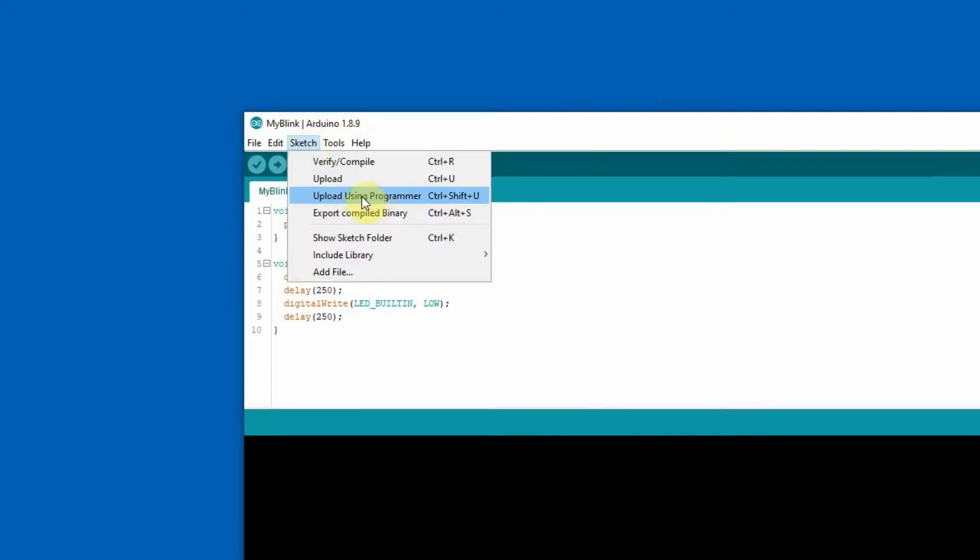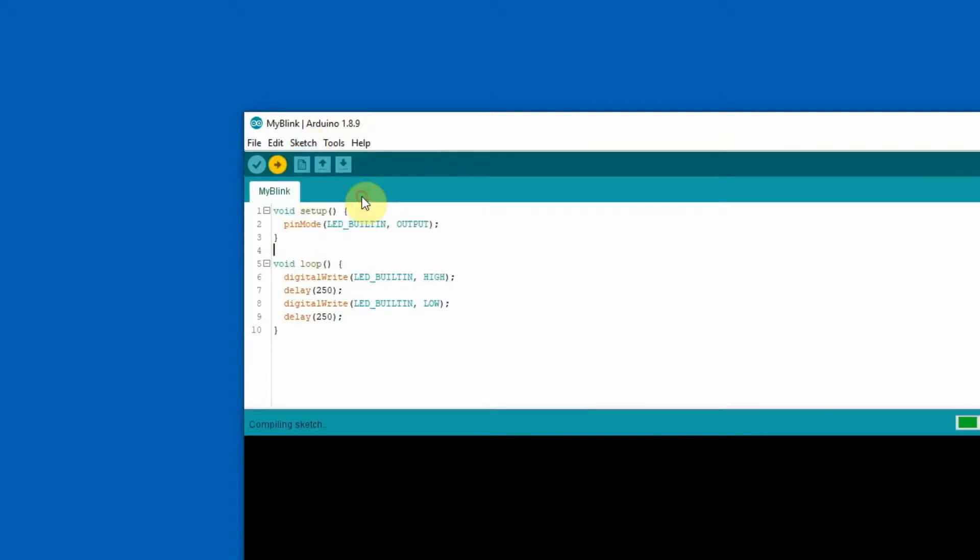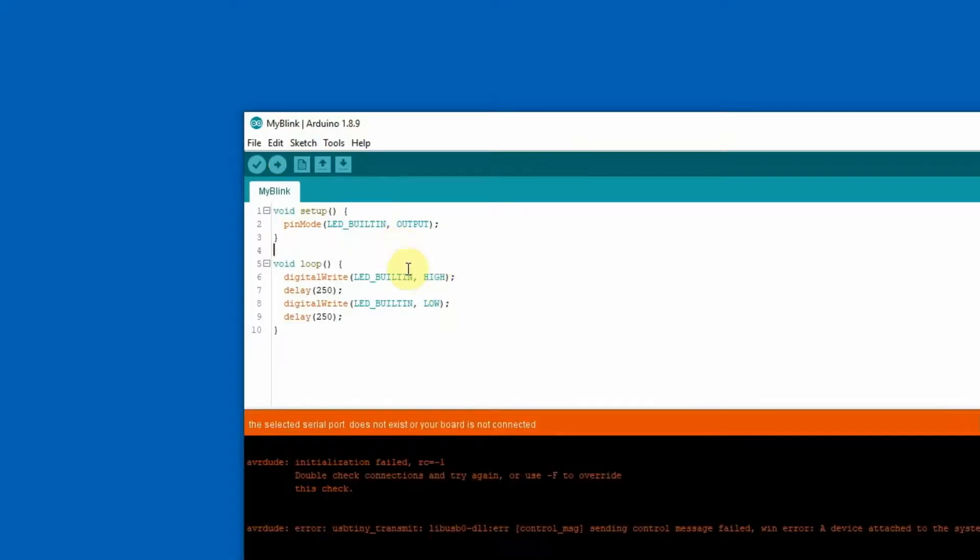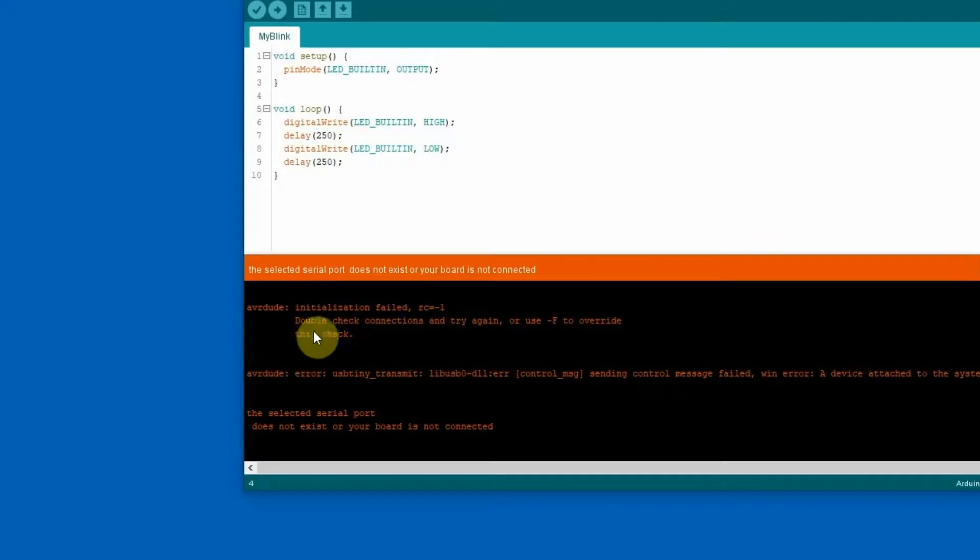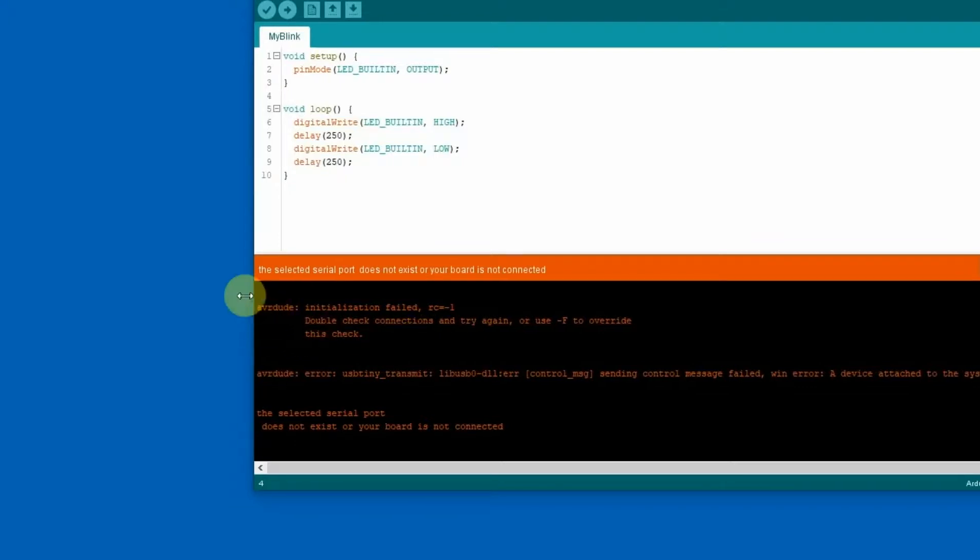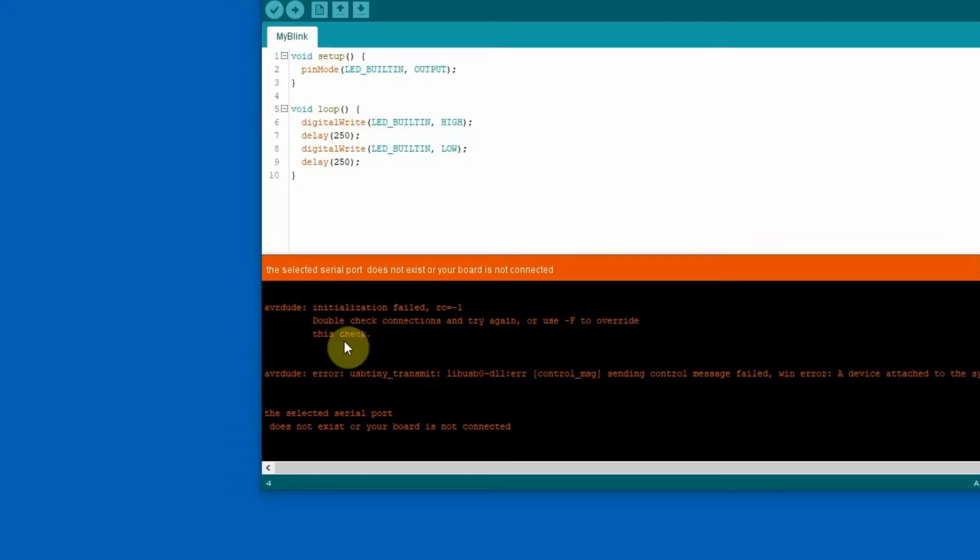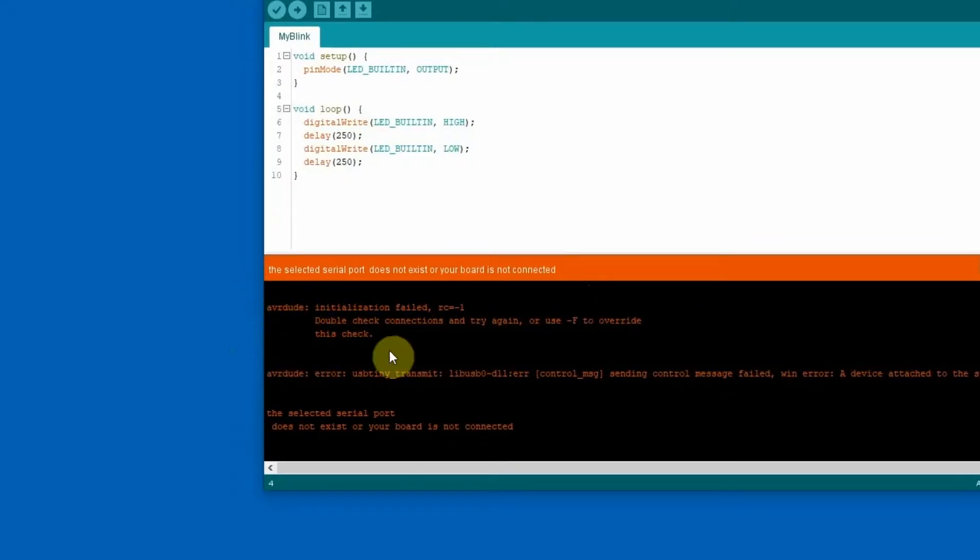And whoa whoa whoa, what's this? Okay there is some issue with the programmer. Let me check on the internet what's wrong with it.